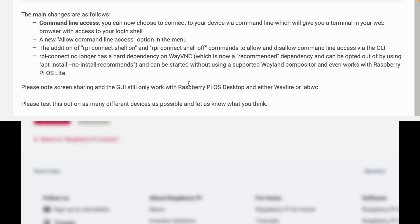A new allow command line access option in the menu. The addition of rpi-connect shell on and off commands to allow and disallow command line access via the CLI.